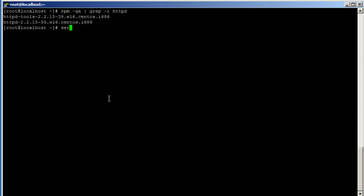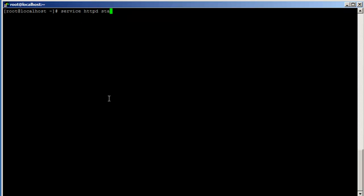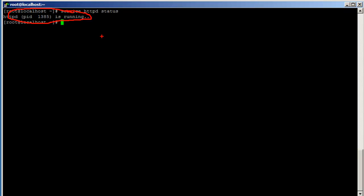If I do 'service httpd start', the HTTPD service is running. Apache can serve the web on port 80, which is HTTP, and port 443, which is HTTPS.